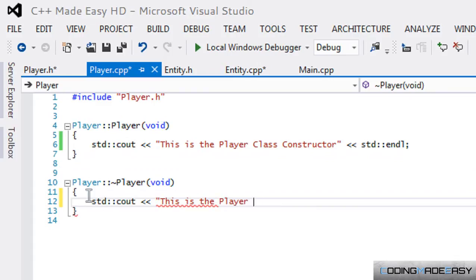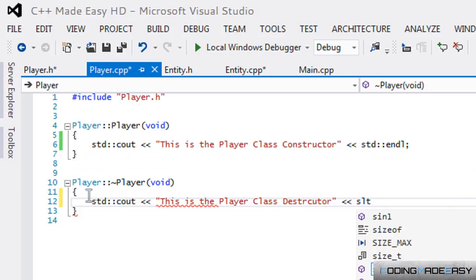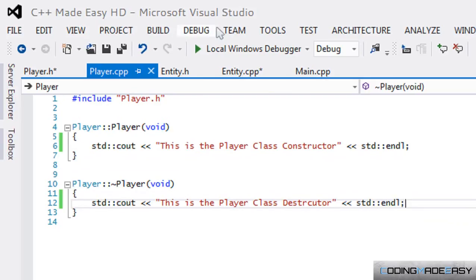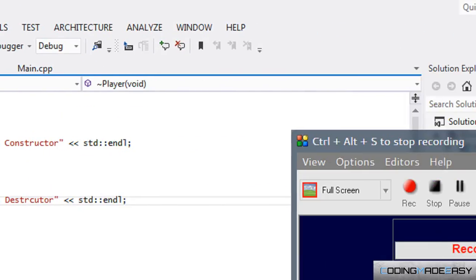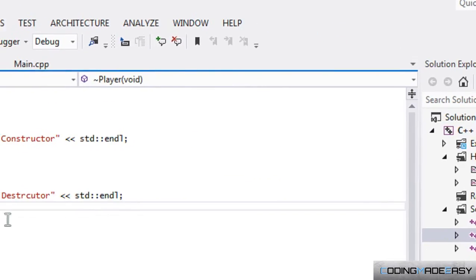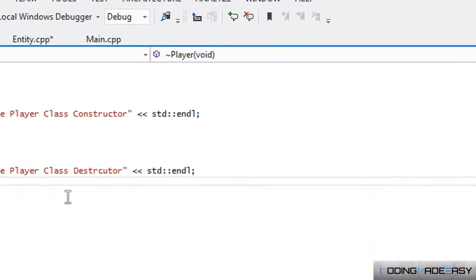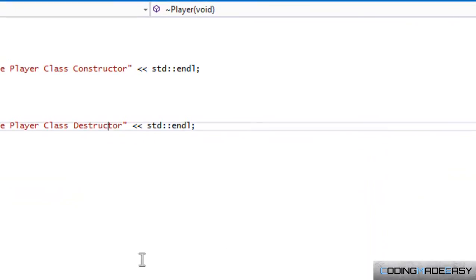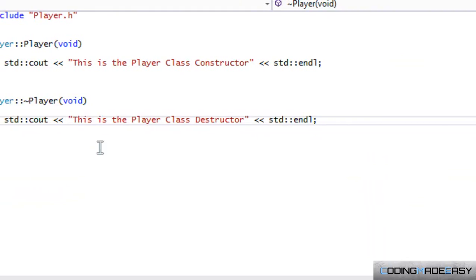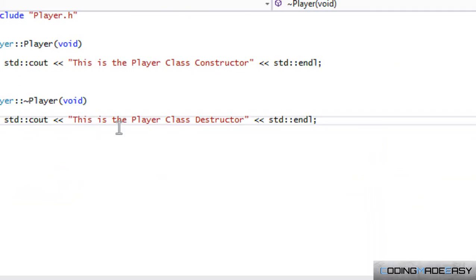Before I continue, some people like to call it deconstructor or destructor, whatever. Some people don't know the right name. The correct name is destructor, though I believe they're interchangeable.